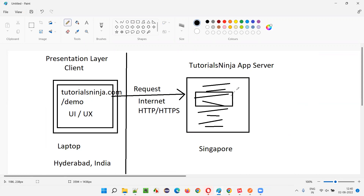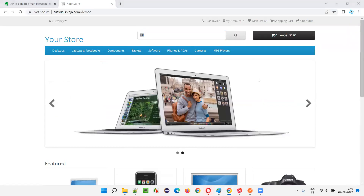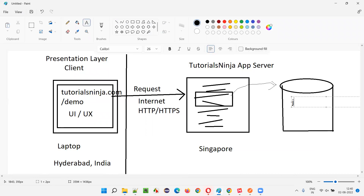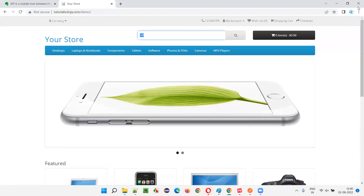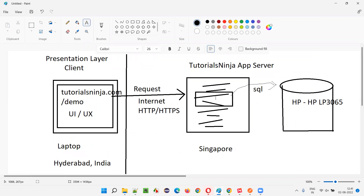What happens here is this code will invoke the database. For every server there will be a database where the data of this particular application is stored. The HP-related search term products are already stored there. Some kind of SQL query will be run by this code — the logic written by developers will run the appropriate SQL query on this database, and records of products containing 'HP' in the product name will be returned.